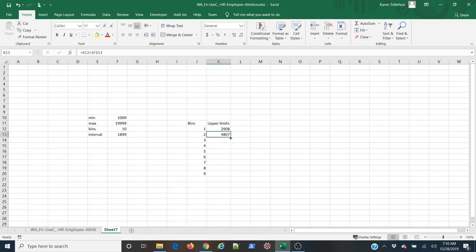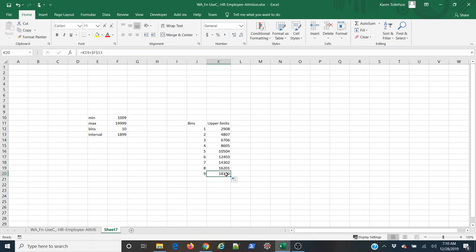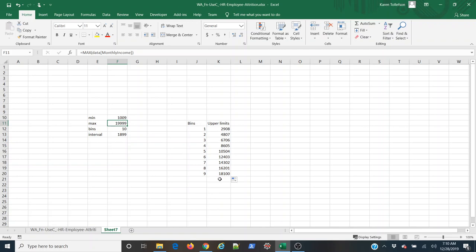And now I can simply double click on my fill handle here to fill in the remainder of my values. And again notice the upper limit of this final bin that I specified is not equal to my max. So anything between this and this here will be captured automatically by the data analysis tool. Alright so now I'm ready to create my histogram.